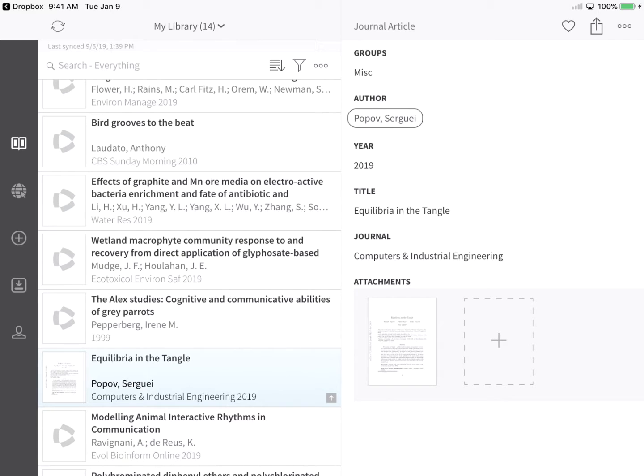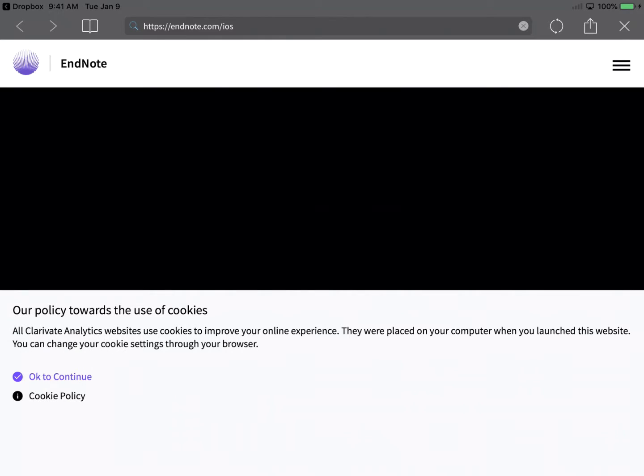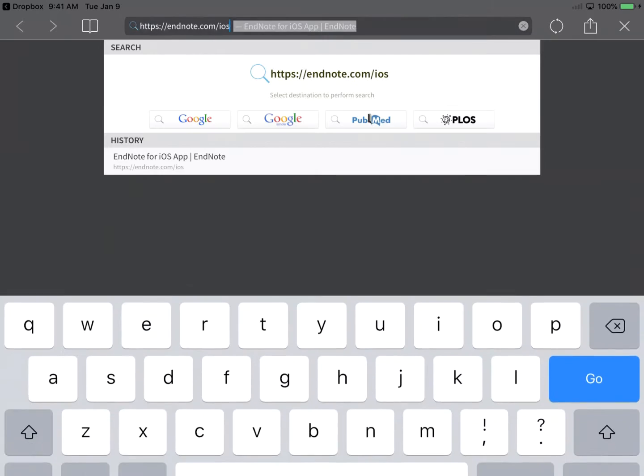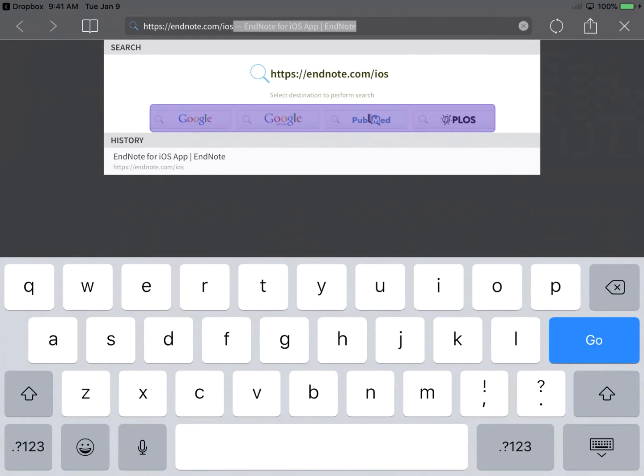It is possible to collect new references using the default Safari web browser. However, EndNote for iPad includes a built-in browser to help automatically capture new references from websites that support direct exporting to EndNote. You can navigate directly to any web page by typing in its address.